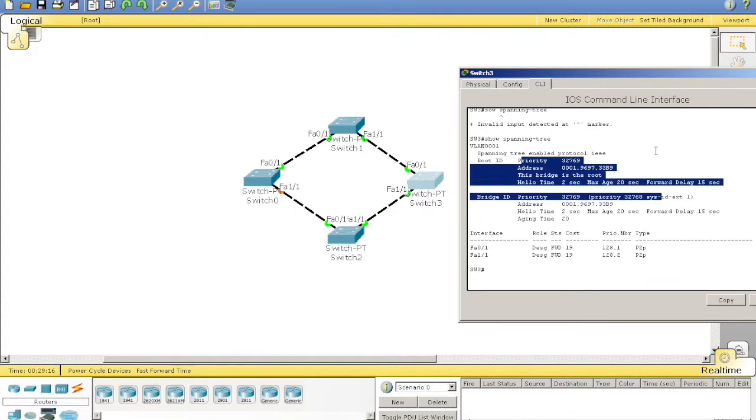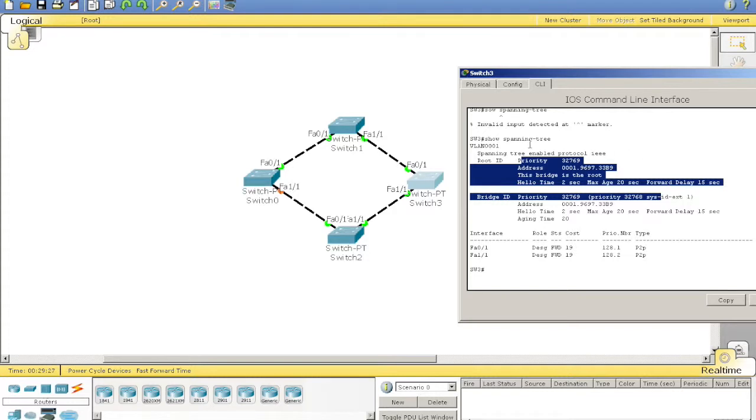STP stops frames from infinitely looping, stops broadcast storms, that sort of thing. That's it. I'll have this lab up so you can play around and have a look for yourself on my website straight after this.